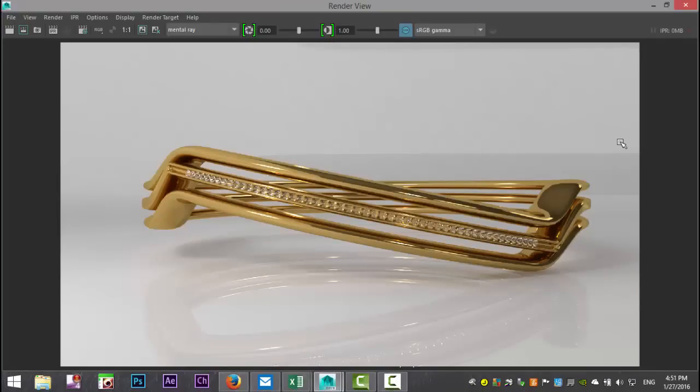Well, here's our render. I think it turned out okay. Obviously, you can do this in Maya and Mental Ray, and there are some differences with Keyshot. The good thing about Keyshot is that you can work fast because you got a lot of presets, especially for jewelry, and there's also a lot of opportunity to tweak the presets.